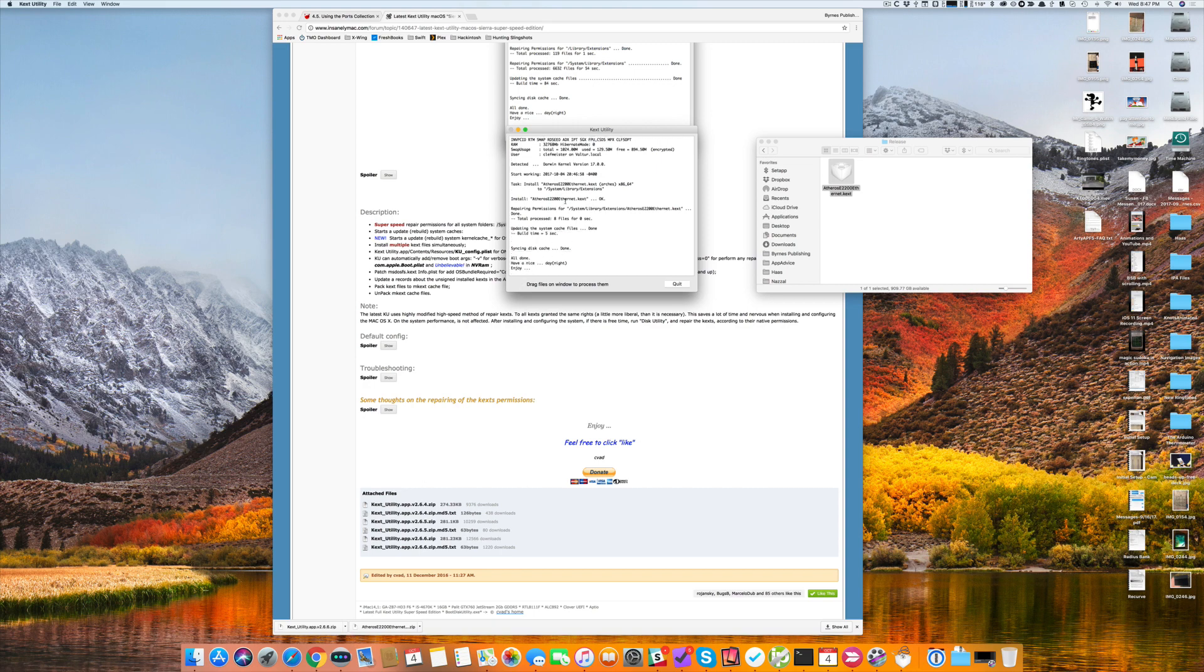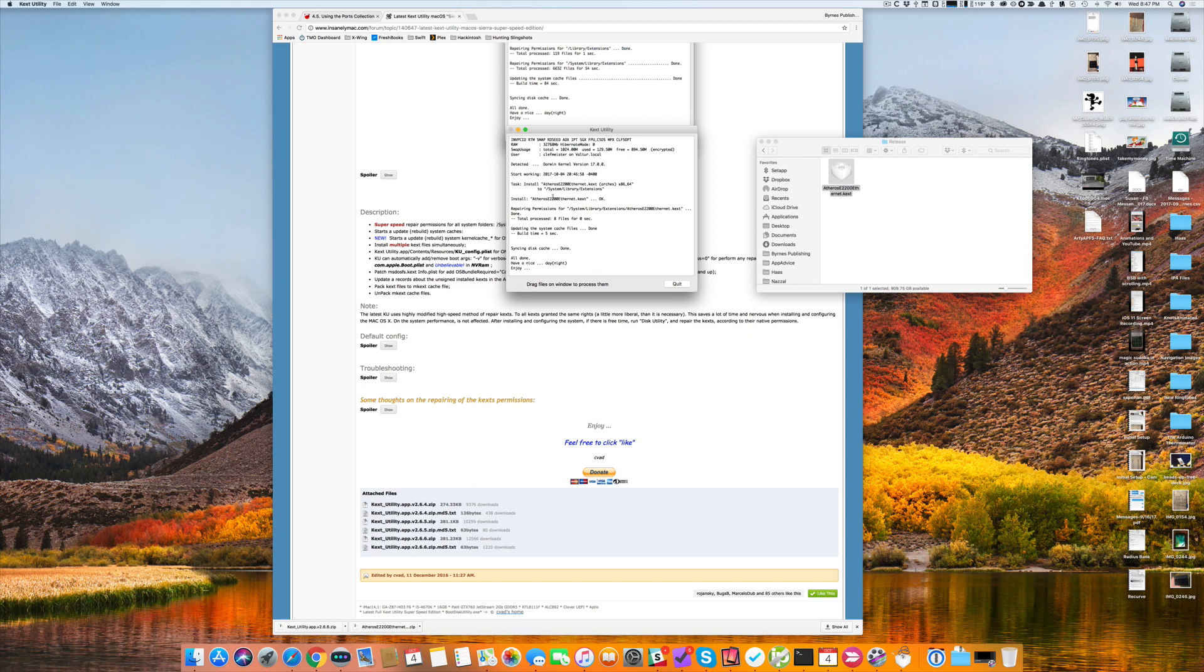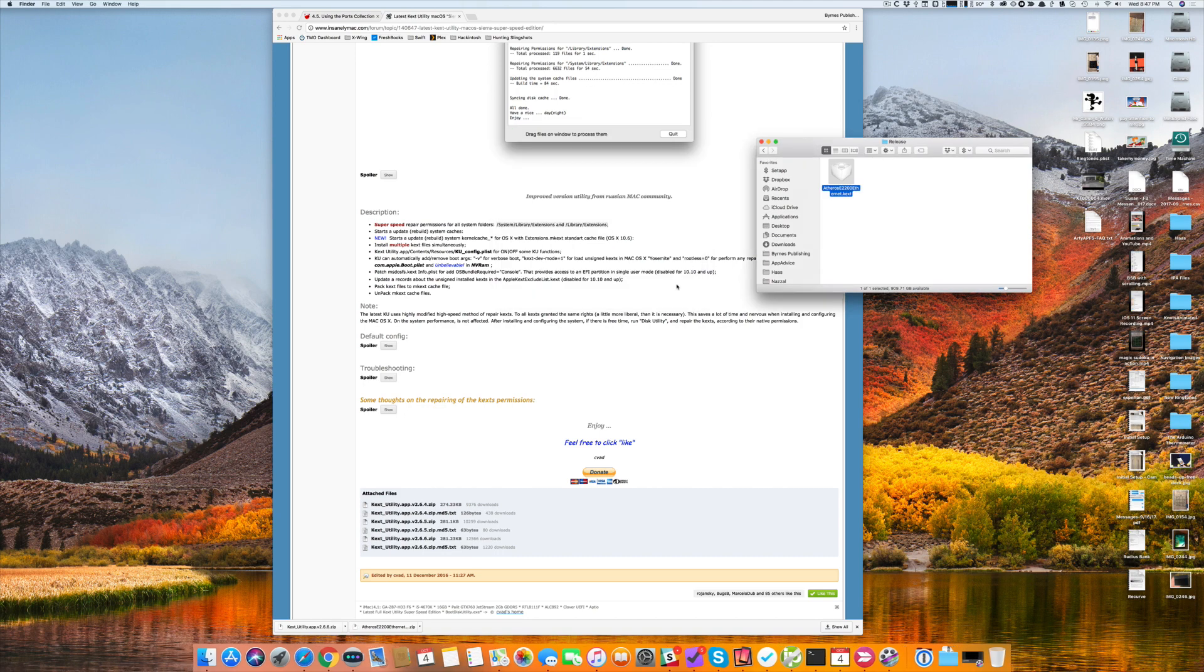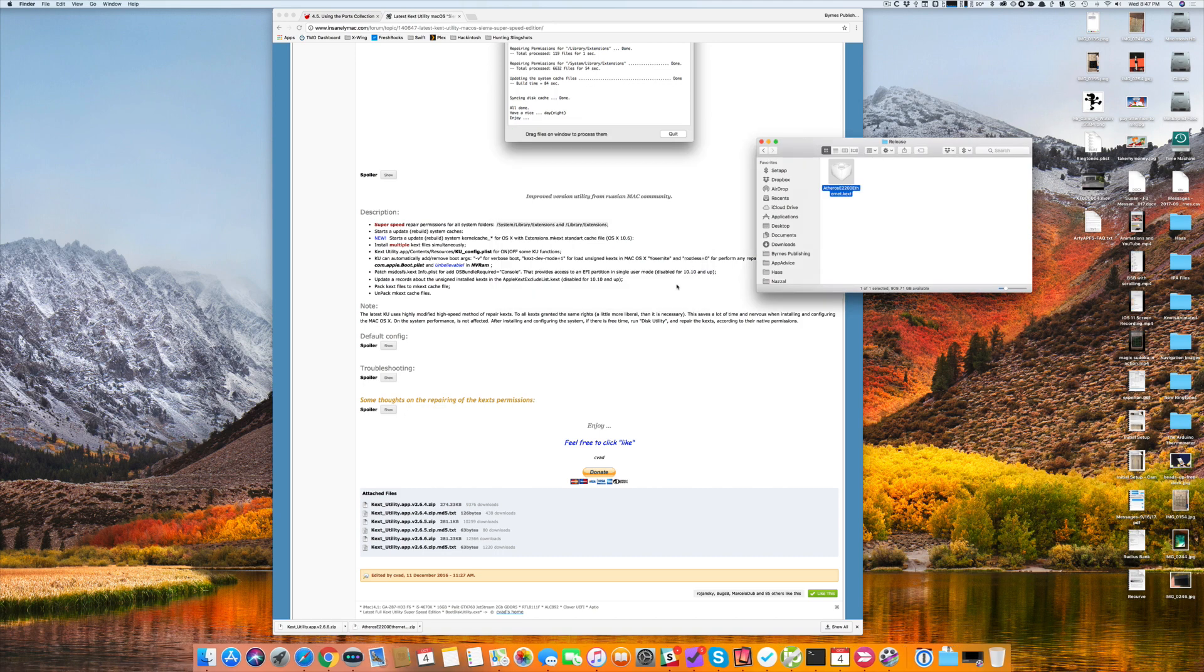It installs that KEXTS file into system library extensions. KEXTSutility automatically figures out where's the best place to put these files. In this case, it's /system/library/extensions. It installs the file, repairs permissions, updates the system cache files, syncs the disk cache, and then it's done. Then I can just click quit, and that's all she wrote.